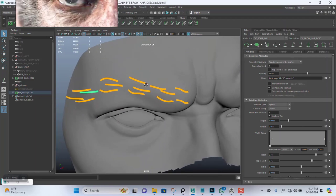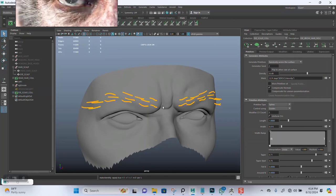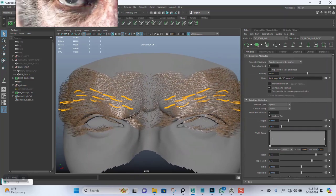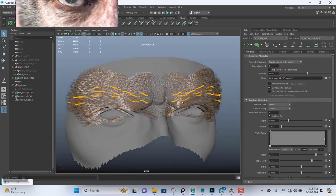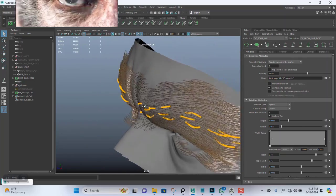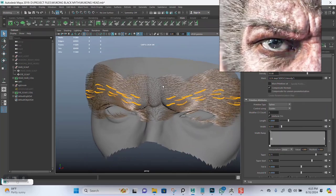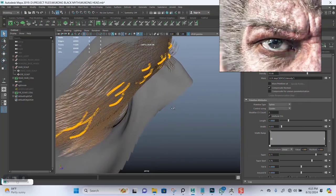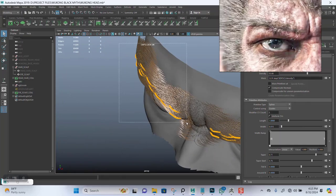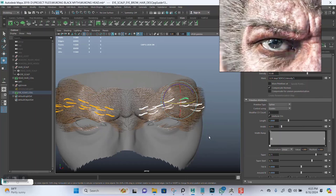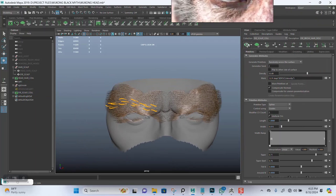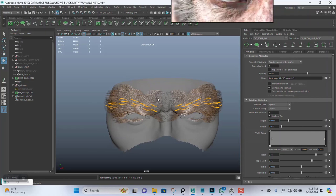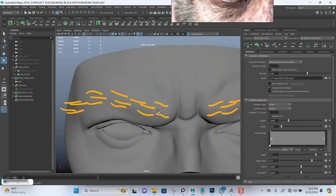Select all of this, mirror it to the other side. Generate is coming here, turn off only primitive in view. Select all of this, send it out some more. Mirror to the other side, update this again. You'll hide this.